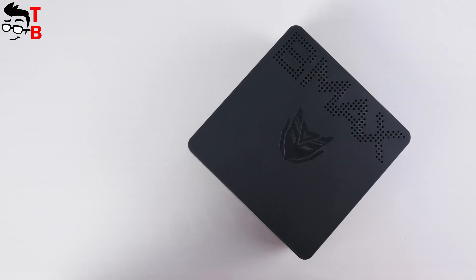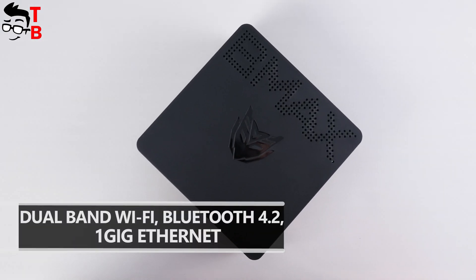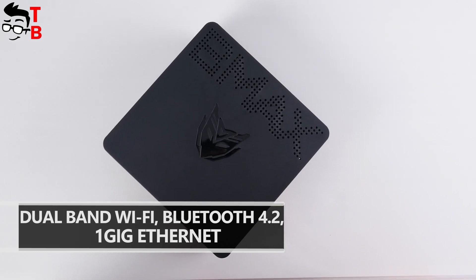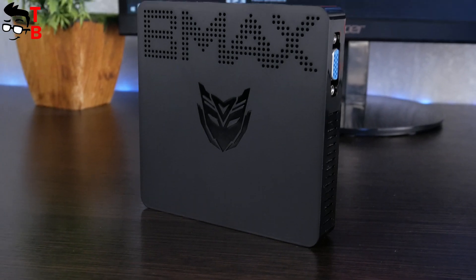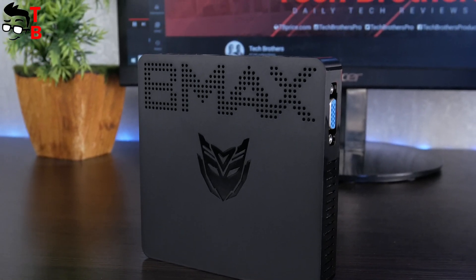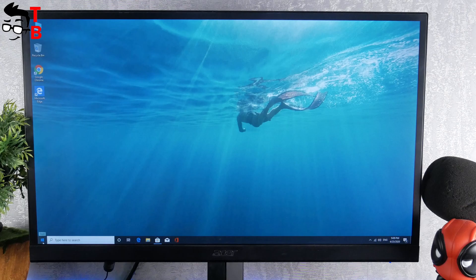Mini PC supports dual-band Wi-Fi, Bluetooth 4.2, and 1GB Ethernet. That's all about specifications. Let's connect Mini PC to the monitor and turn it on.